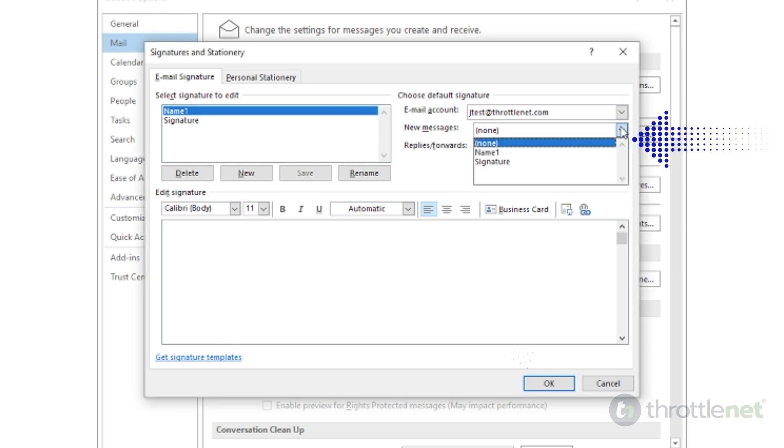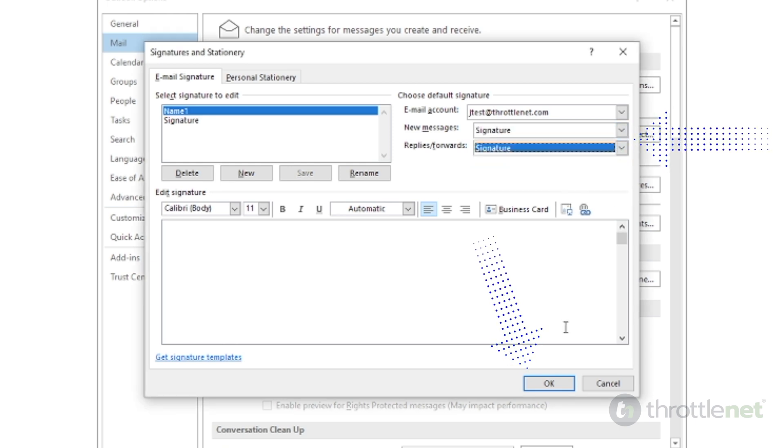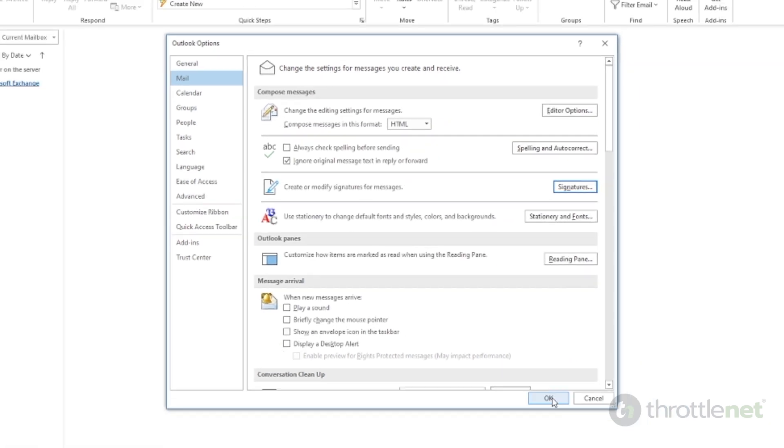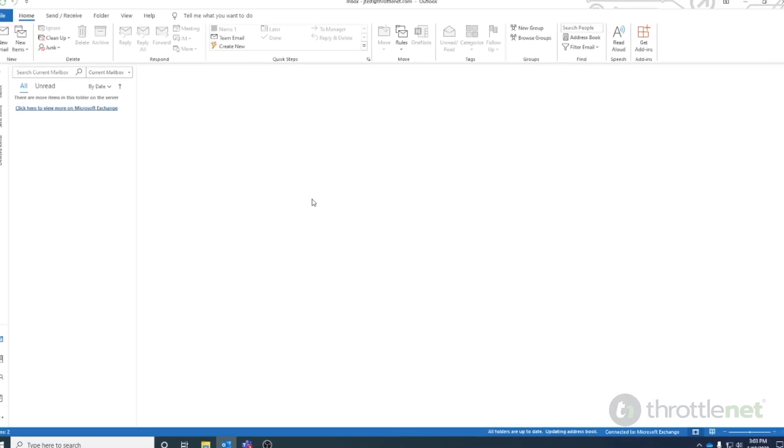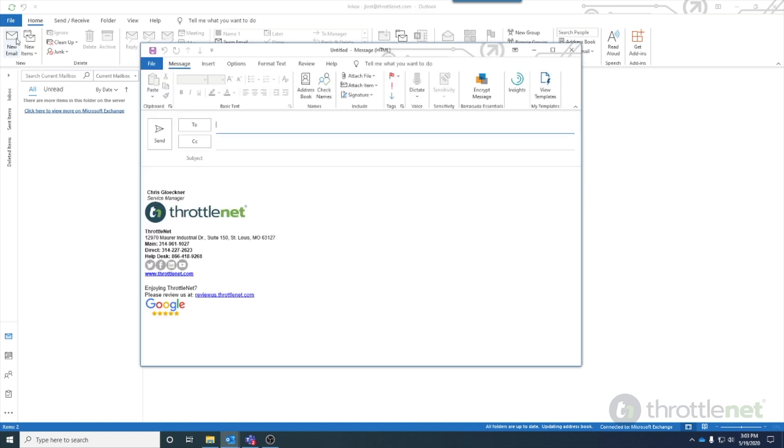When you have selected the signatures you wish to use, click OK, and the signature is set. To test, compose a new email, and you'll see the signature at the bottom.